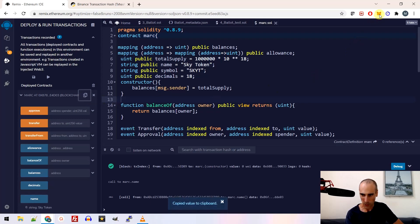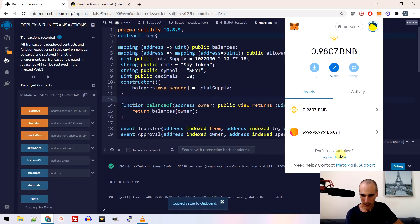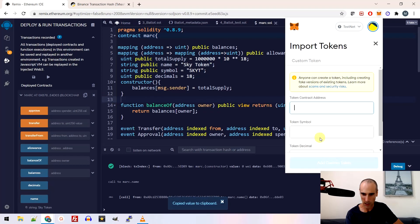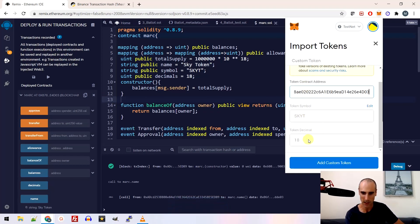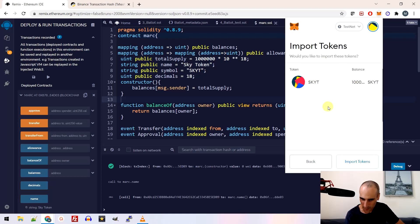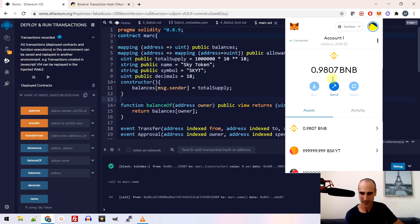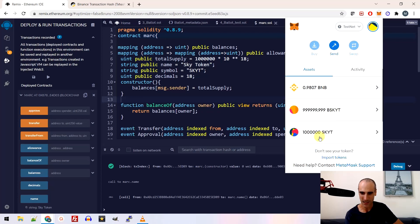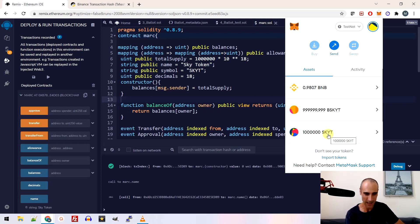So I copy, I go here, import token. I just paste the address and you can see here, I have my sky token 18 decimal. I click at this. Okay. It created automatically an image import token. Yeah, here we are. Okay. So I have my sky token. I also have my blue sky token that I created previously. So this is great. This is it.